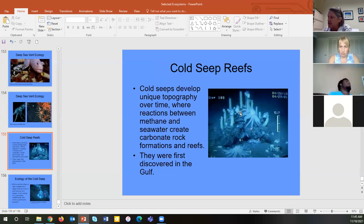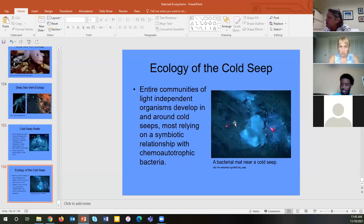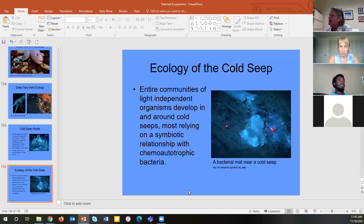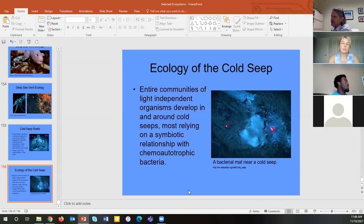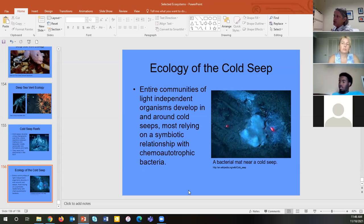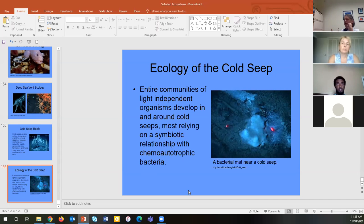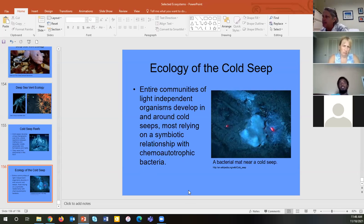Cold seep ecosystems were first discovered in the Gulf of Mexico. Entire communities of light-independent organisms have developed around these cold seeps, with chemoautotrophic bacteria — chemical autotrophic bacteria — at the base of their food chains, powering deep-sea ecosystems that have no light whatsoever.